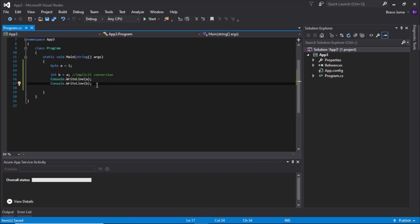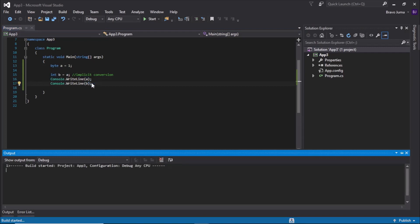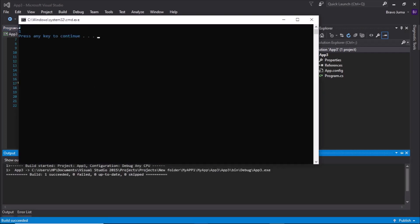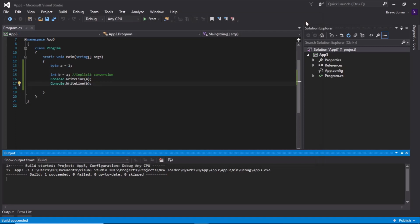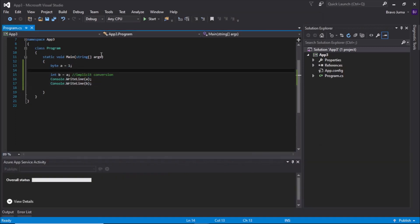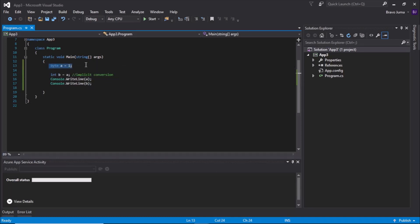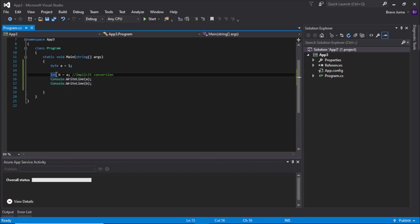When you run with Ctrl+F5, you'll see the value has been displayed for both the byte and the int. As explained, there is normally no data loss here, because the byte is smaller than the int — meaning the value range a byte can store can also be stored in an int.